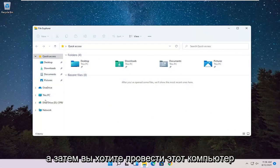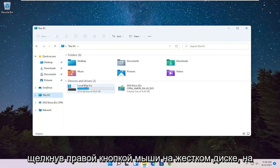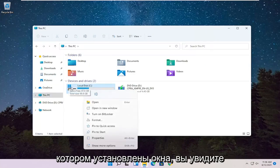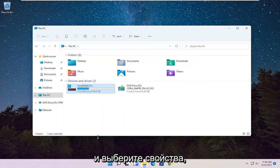And then you want to select this PC on the left side, so go ahead and left click on that. Right click on your hard drive where Windows is installed, you can see a little Windows icon above the hard drive. And select Properties.